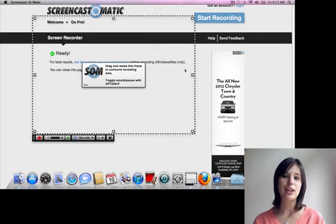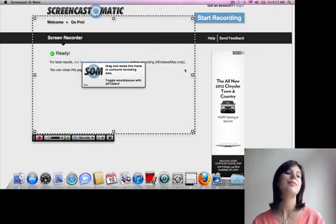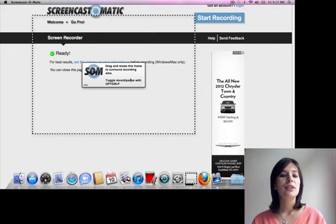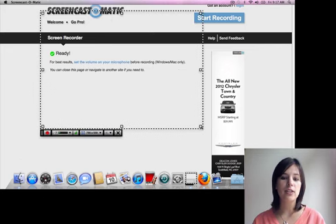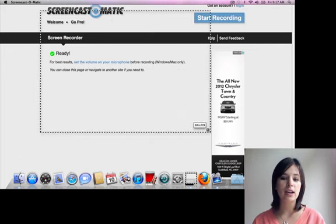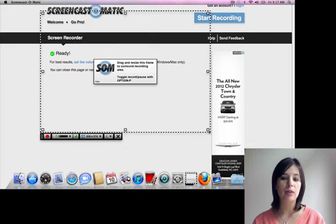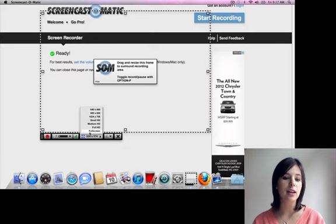It's going to look like this. So this is our little recording space. And we can change the size by moving these little squares, or we can set an actual size that we want.